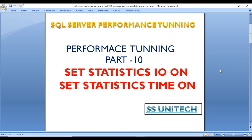Hello, welcome to SS Unitech. This is a continuation of SQL Server Performance Tuning. Today we'll discuss how to measure absolute resources using SET STATISTICS IO and SET STATISTICS TIME. These two commands can be used for measuring absolute resources.